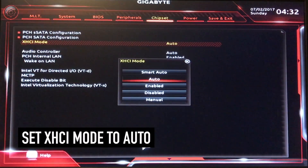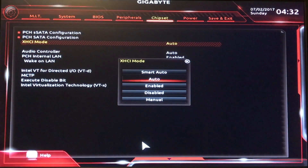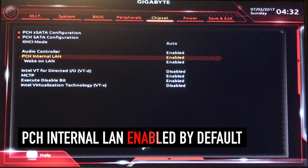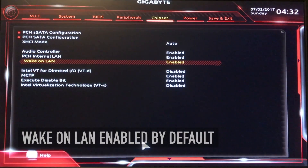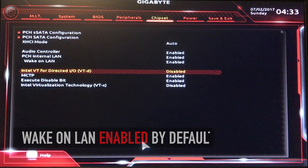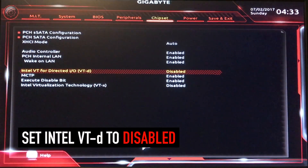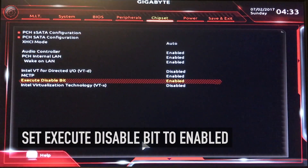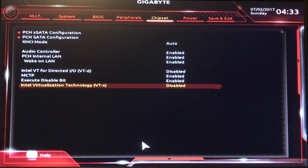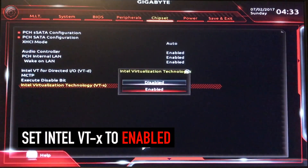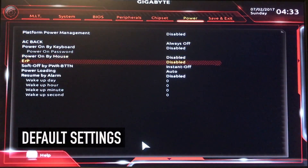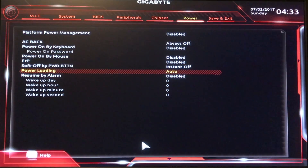XHCI Mode — that should be Auto. Some say Smart Auto, but Auto works for me, so continue with that. Audio Controller — enabled. PCH Internal LAN — enabled. Wake on LAN — enabled by default. Real important: Intel VT for Direct IO — VT-D — that is disabled. Execute Disable Bit — that should be enabled. Intel Virtualization Technology VT-X — that should be enabled. Power settings are all set by default, so unless you want to mess with this, I don't tweak or do anything too major until I know everything's good.